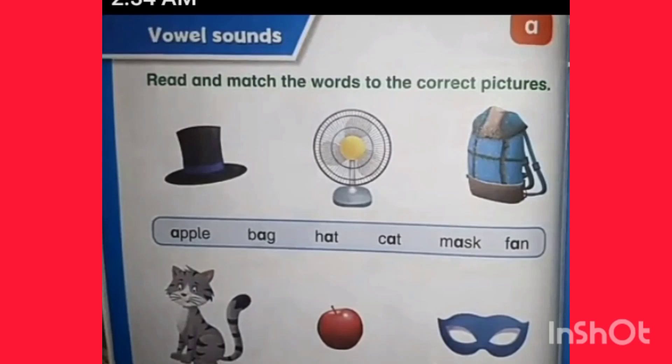Good morning. This is lecture number 3. Here are vowel sounds. We are using A. Let's start.